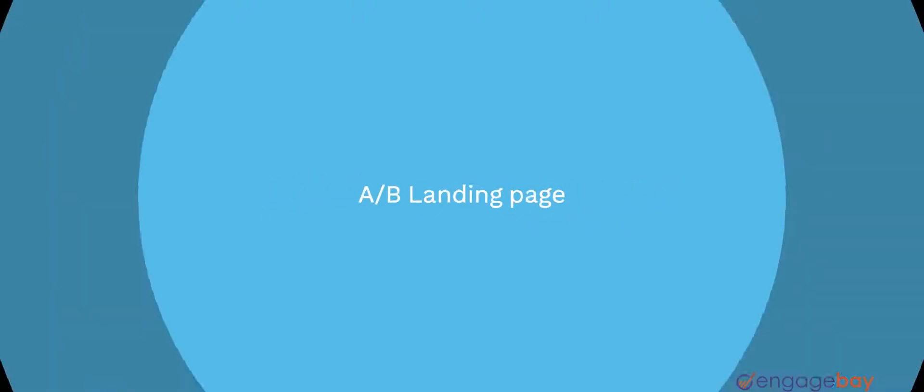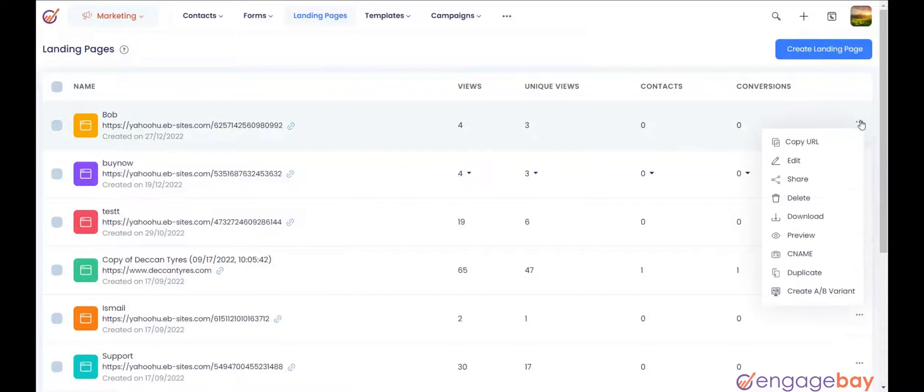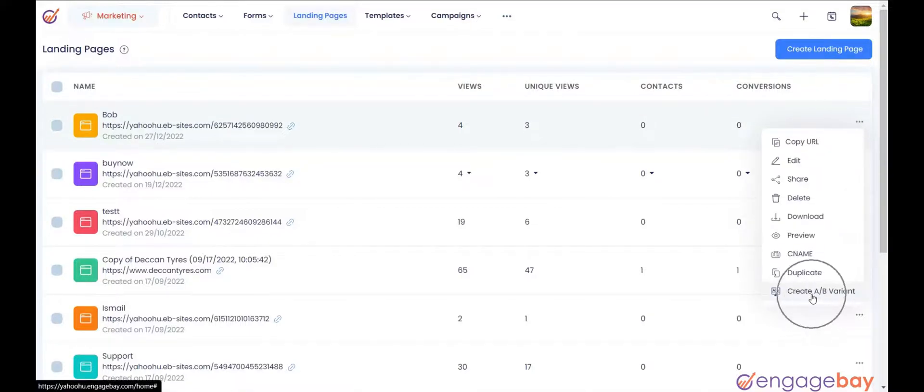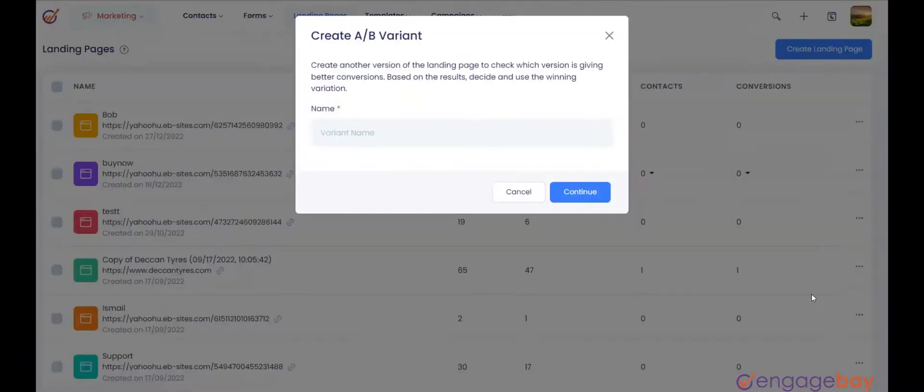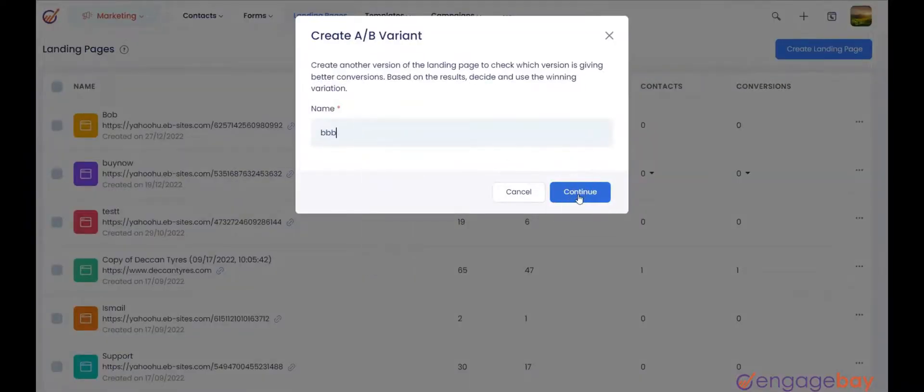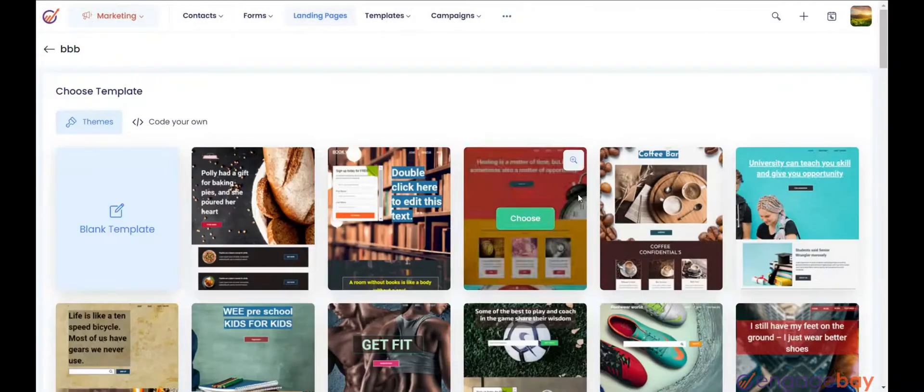Let's create an A-B variant for the landing page. Click the three dots to the right of the landing page and select Create A-B variant. Enter the name for the variant and click on Continue.